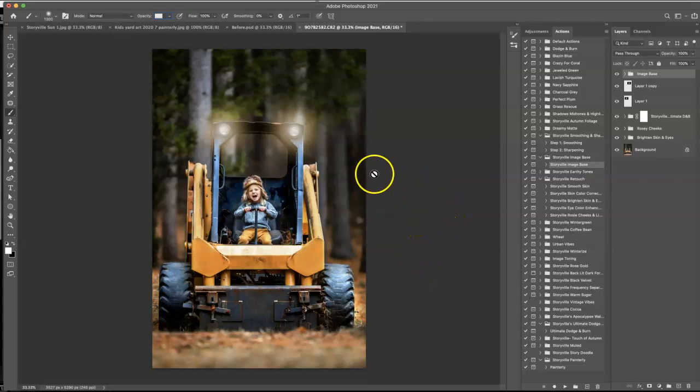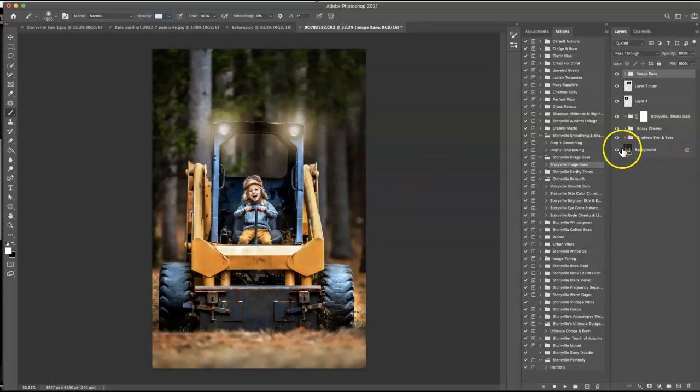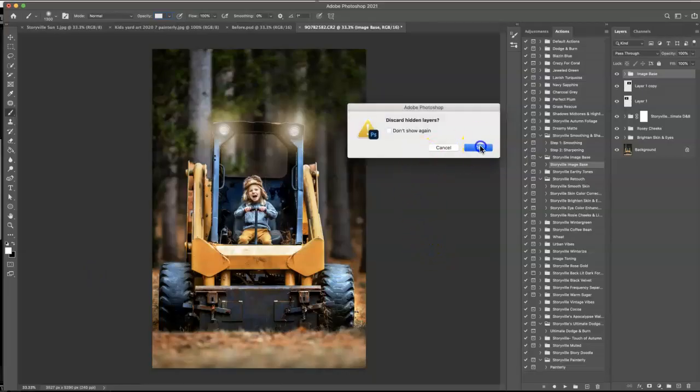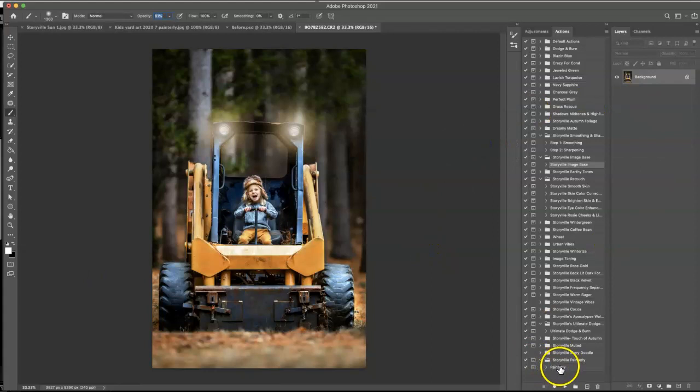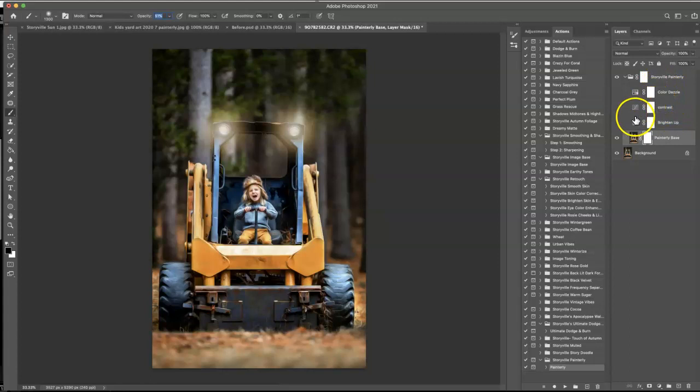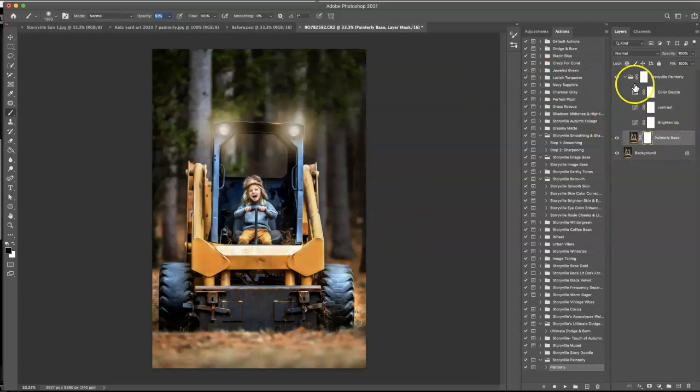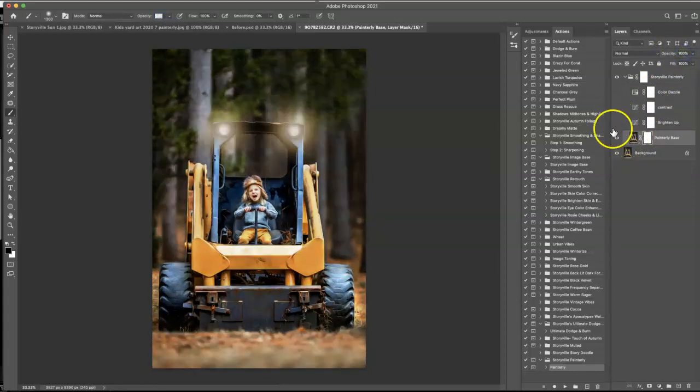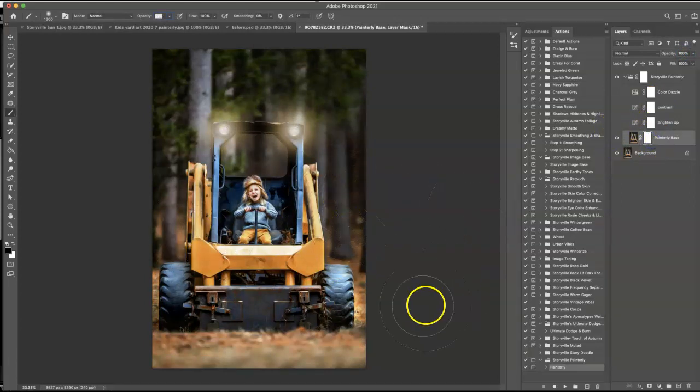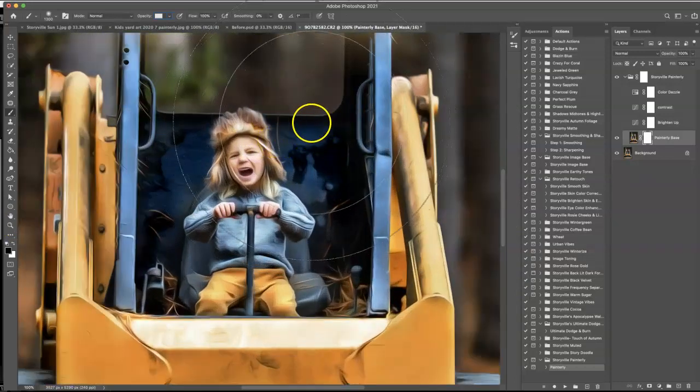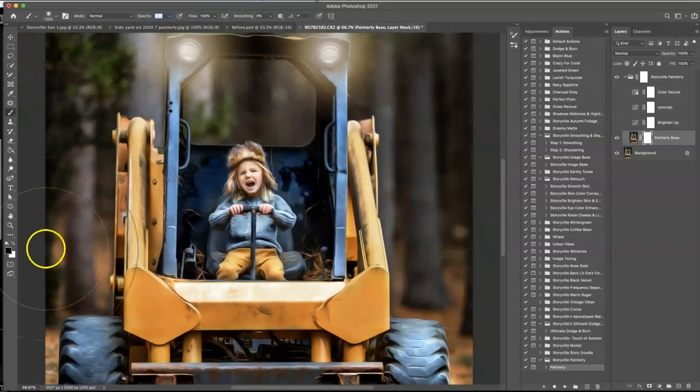So now what I want to do is run the painterly action and then the smoothing and sharpening action. And for both of those, you're going to have to run them on your background layer. So make sure you go to layer and flatten image and hit okay. And now I'm going to run the painterly action. Now, since I already did these three steps on the image base, I don't need to use them here, but if you don't have the image base or you want to still add a little bit of brightness or color dazzle or contrast, go ahead and turn these eyeballs on and you can make all the adjustments you want. But for me, I'm going to just keep that off. And as you can see, it kind of took on this animated look, which I just love for this image.